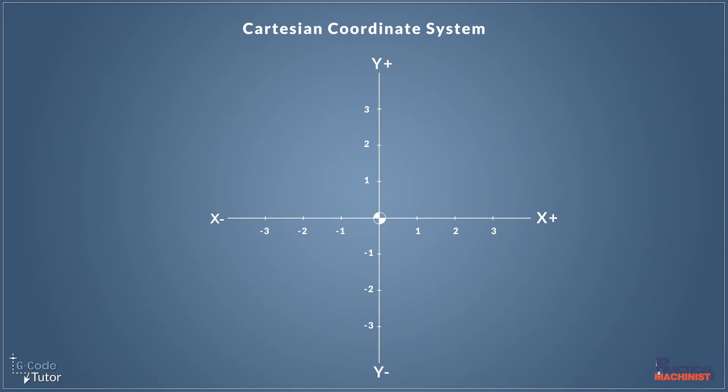And our center point of our cross here is where the cutter is. To move to the left we would be in an X minus position, and to move up we would be in a Y plus position, and so on.